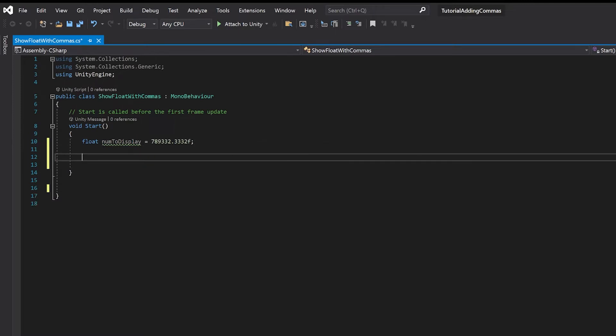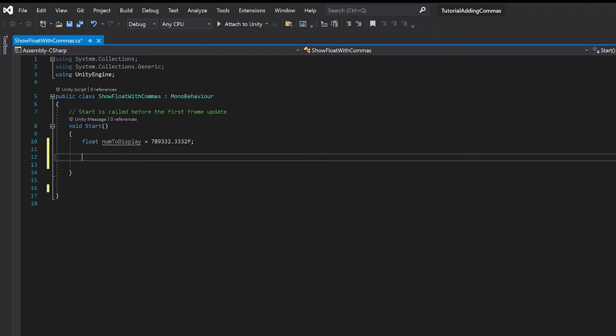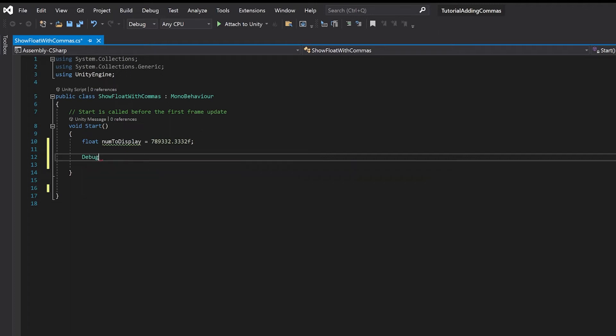Now to display this I want to put 789,332.33. So I'm going to just put this into the console rather than putting it into the level. I'm going to go debug.log.